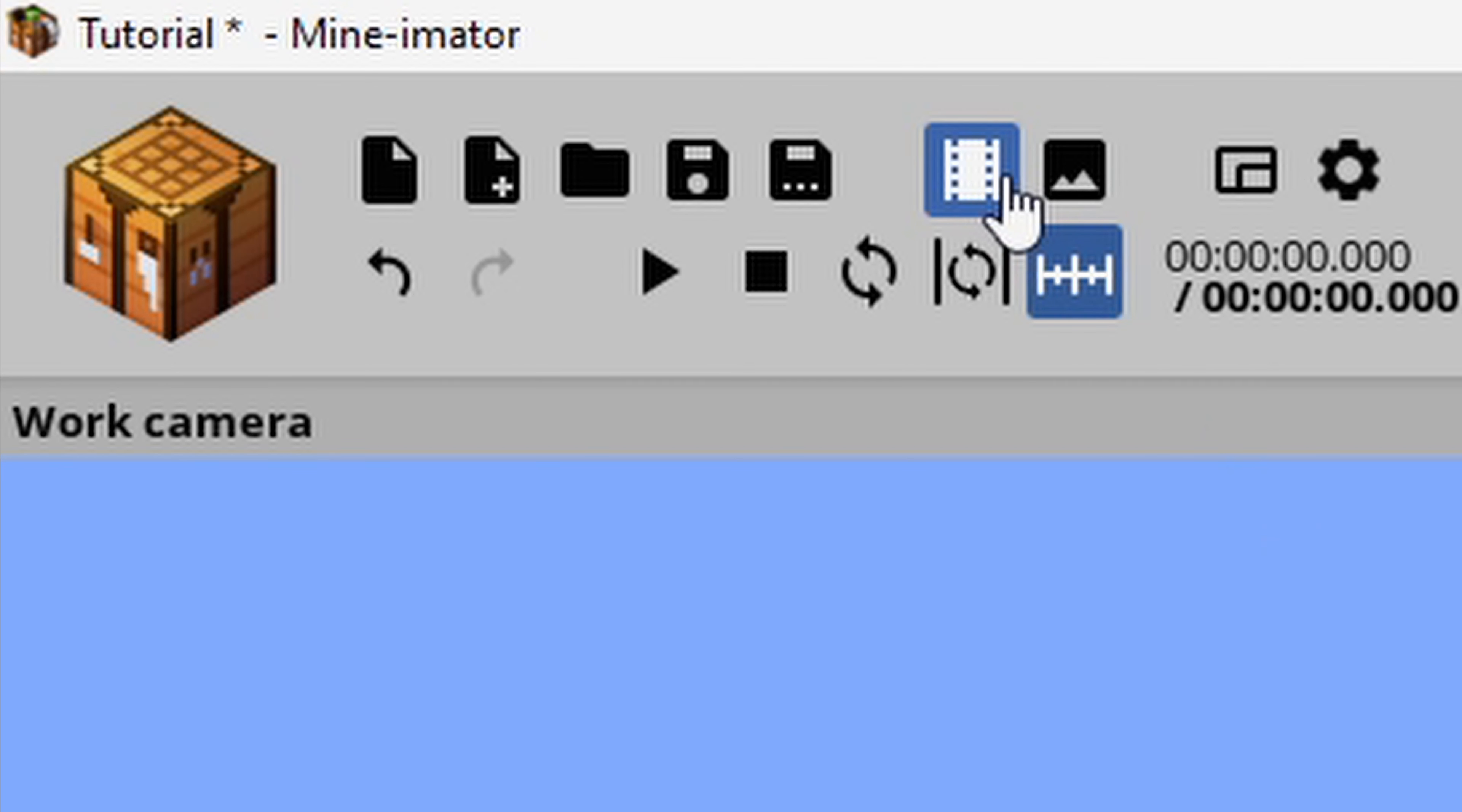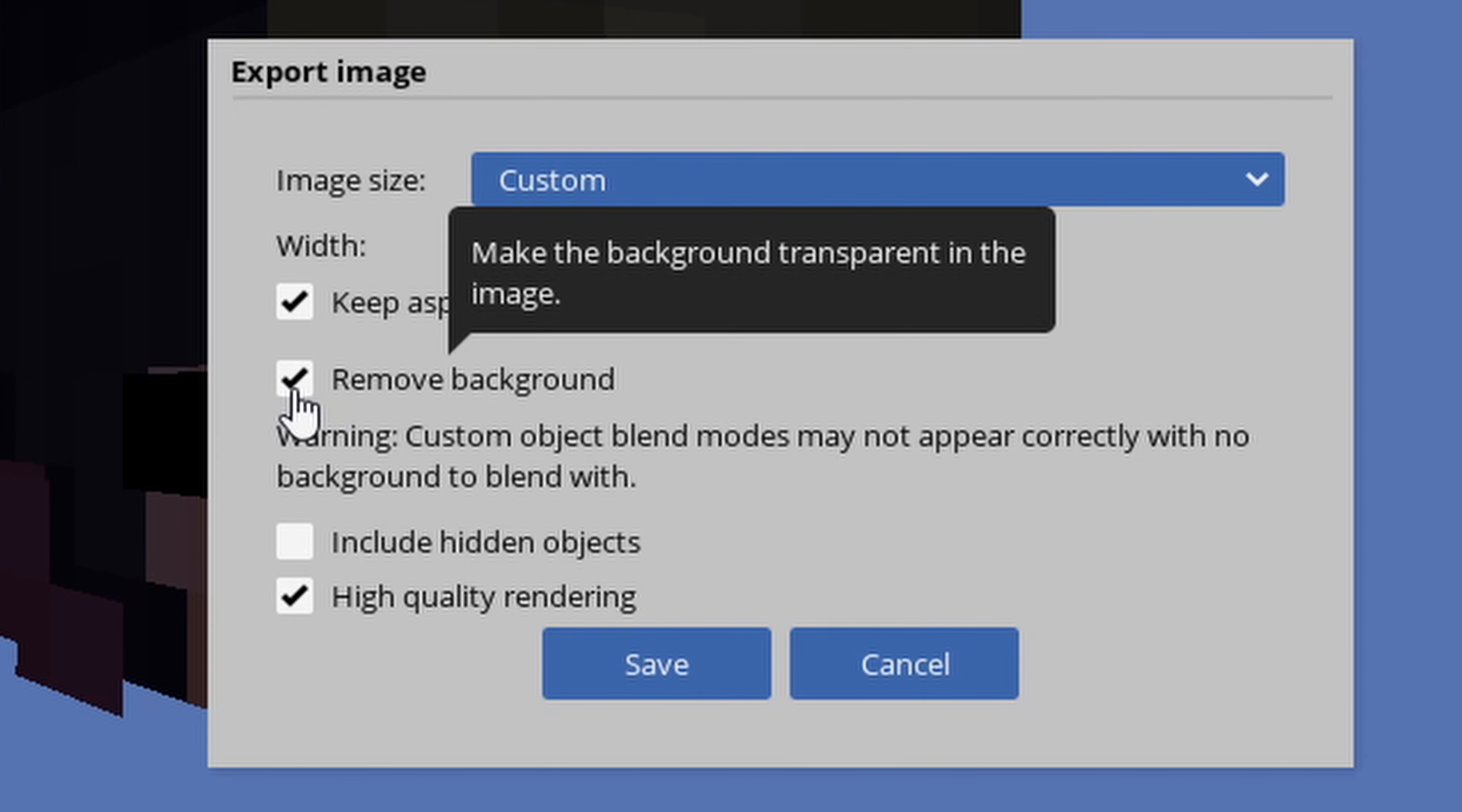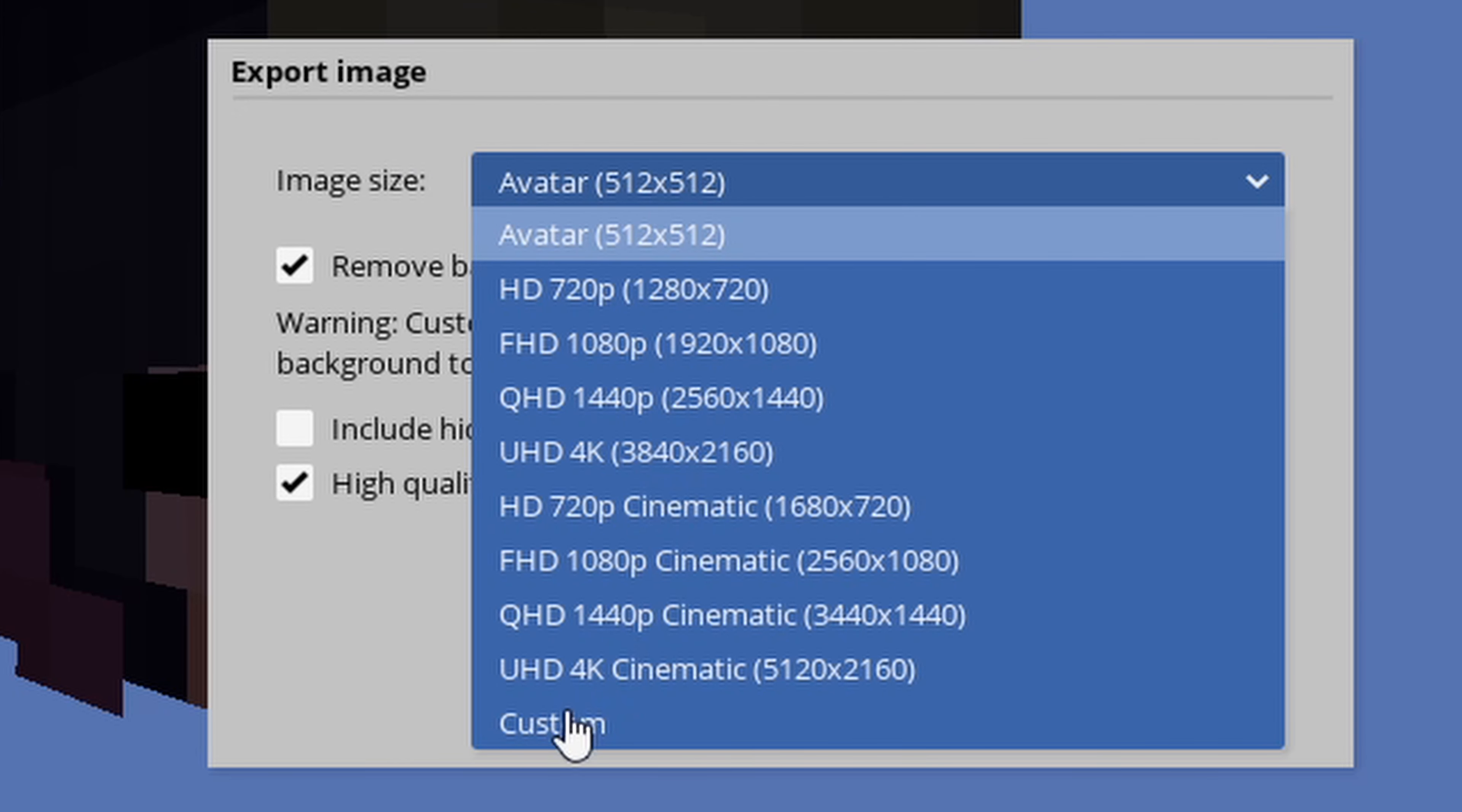Go on up to the little image icon, left click it, and then click on Remove Background. So once you're here, click on Remove Background, and leave everything else the same with high quality rendering, and keep aspect ratio. Click on Image Size, switch it to Avatar, so you get that nice square icon for PFPs, and then click on Custom.